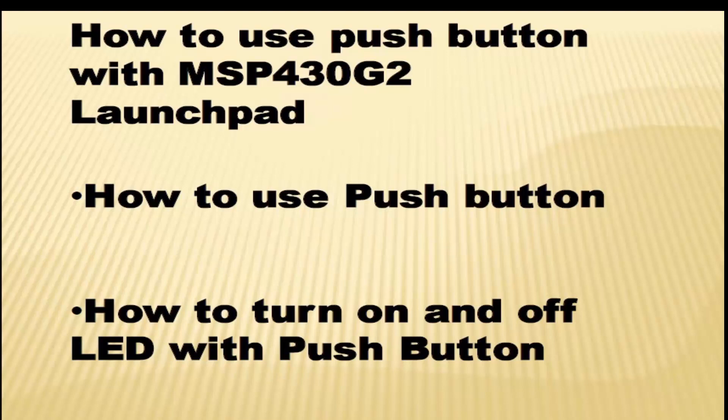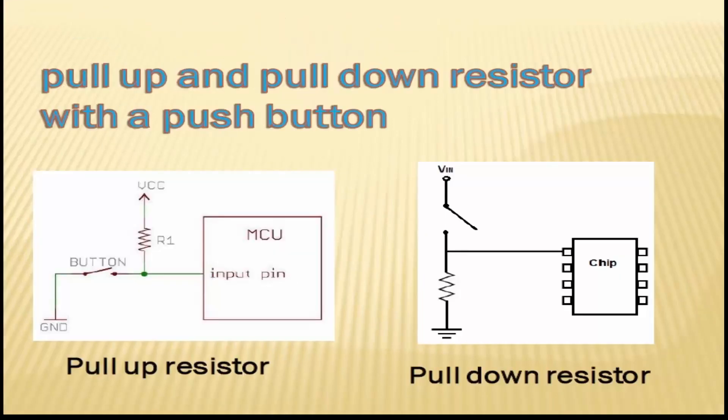Now let's see how to connect a push button with MSP430G2 launchpad. To connect a push button, we need to use a pull-up resistor or pull-down resistor to connect the push button with MSP430G2 launchpad. Any GPIO pin can be connected with a push button.